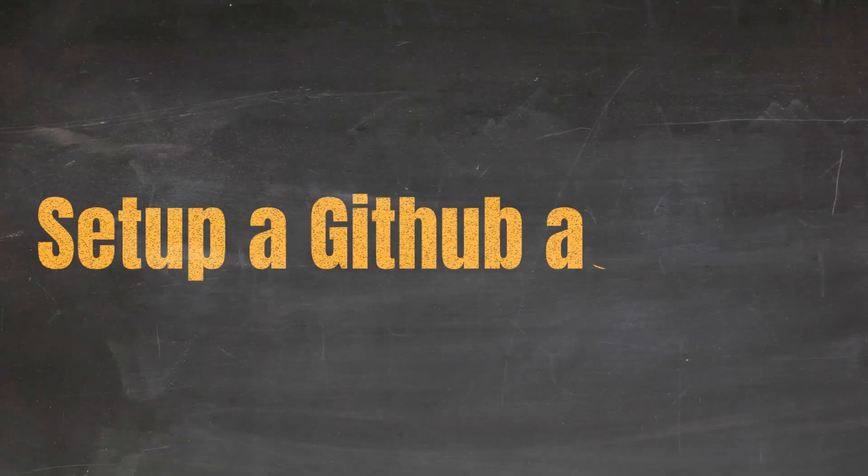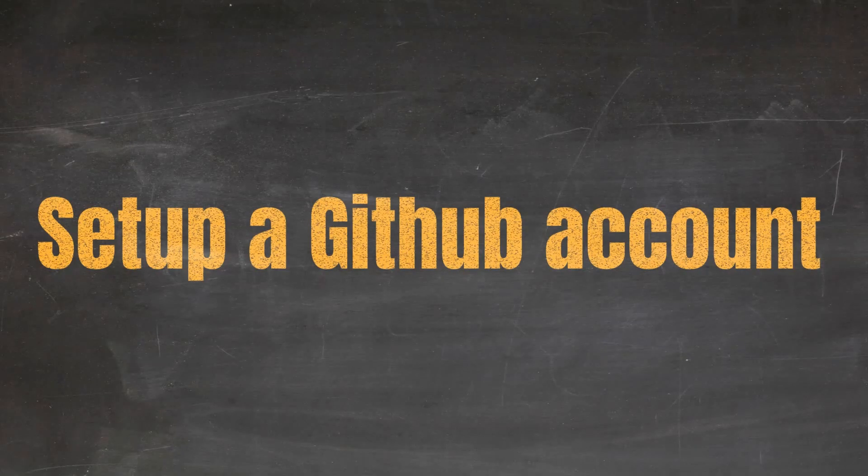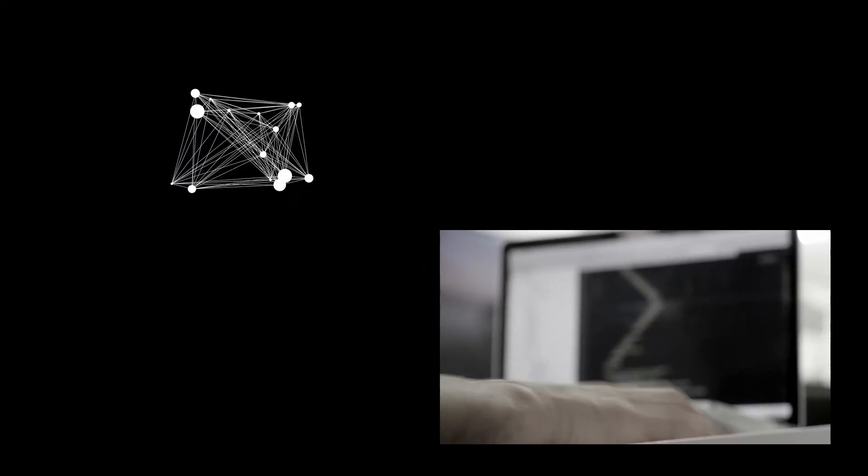Hi! In this video we'll set up a GitHub account. GitHub is an online resource that allows you to store your repository remotely,